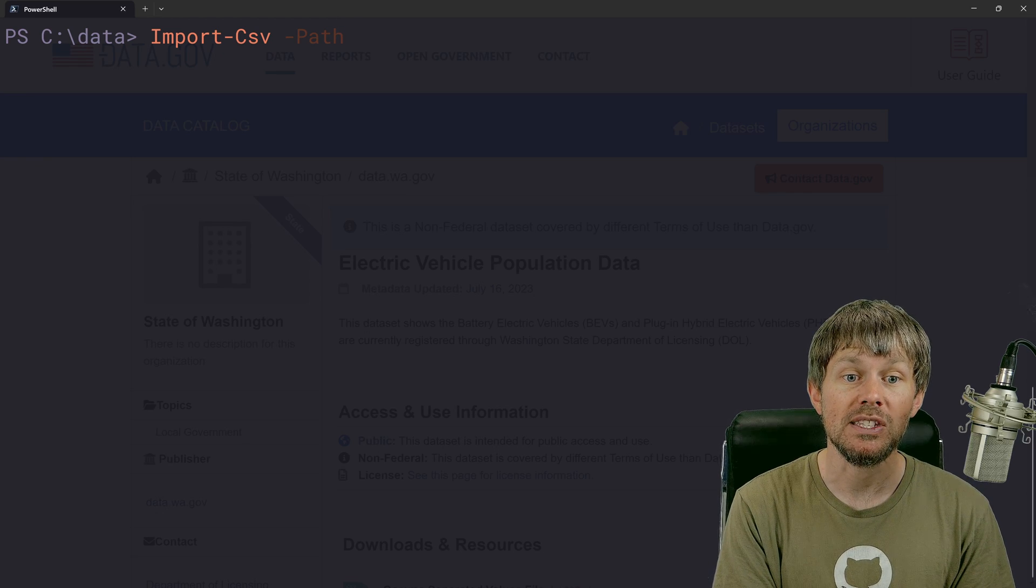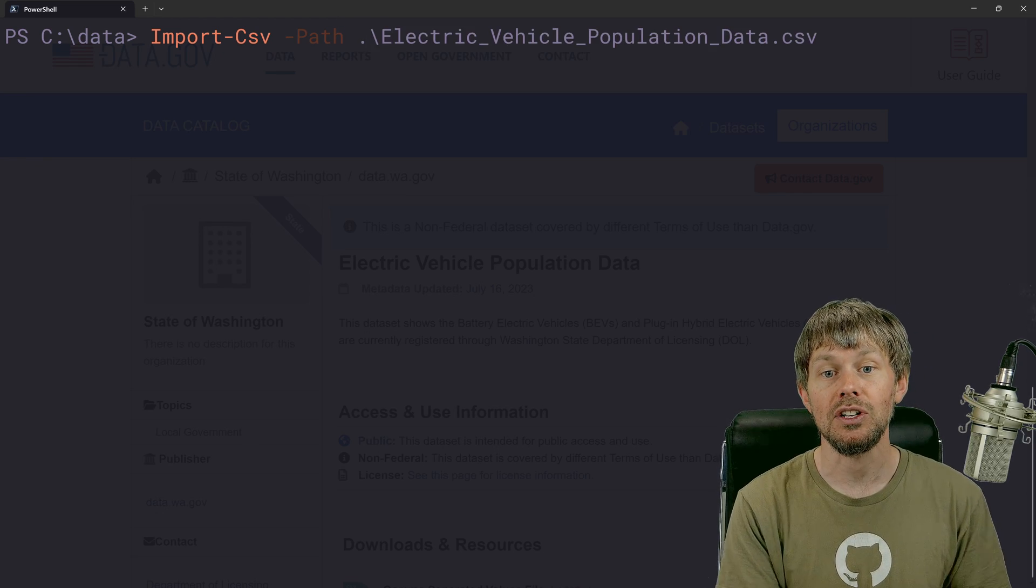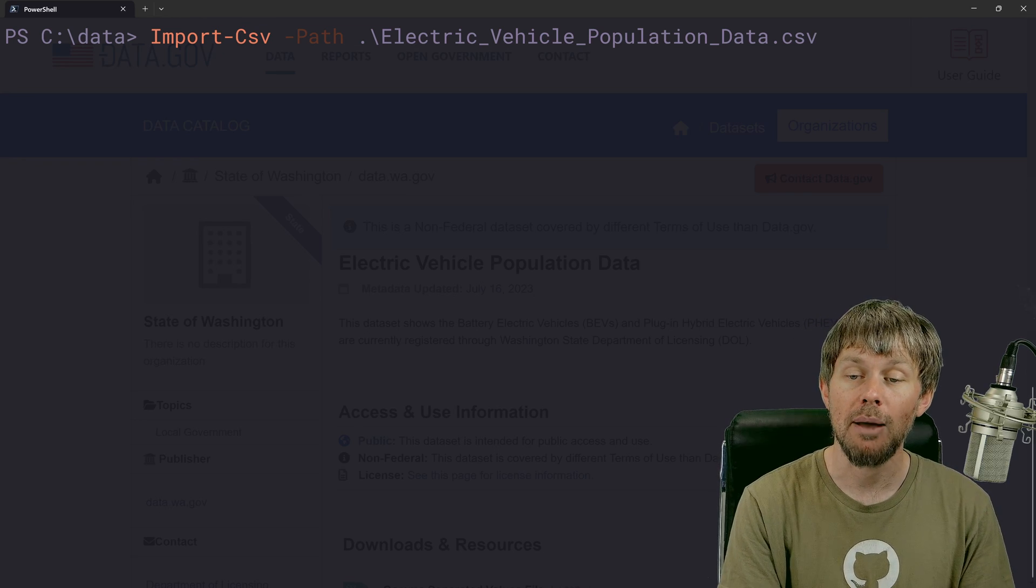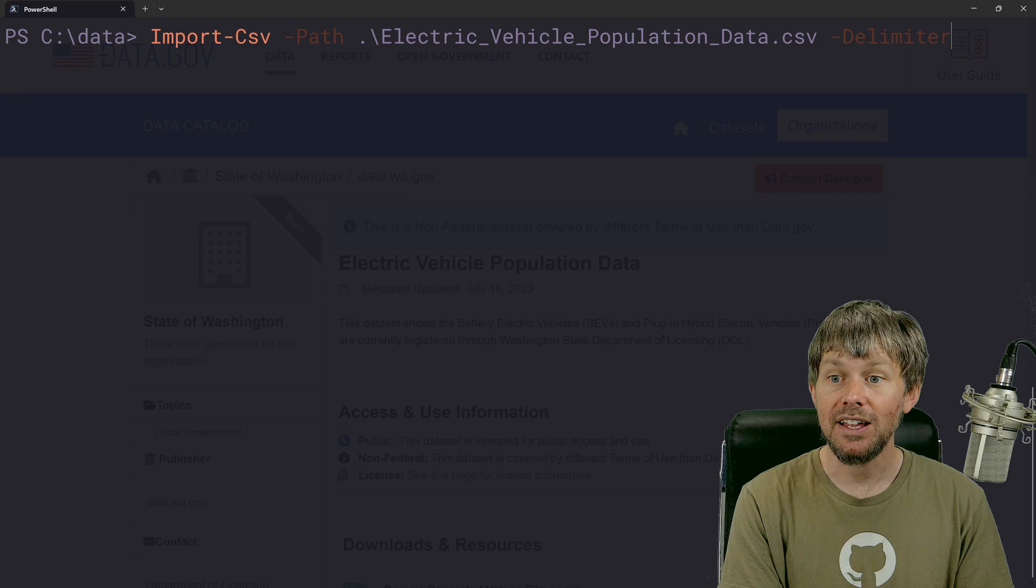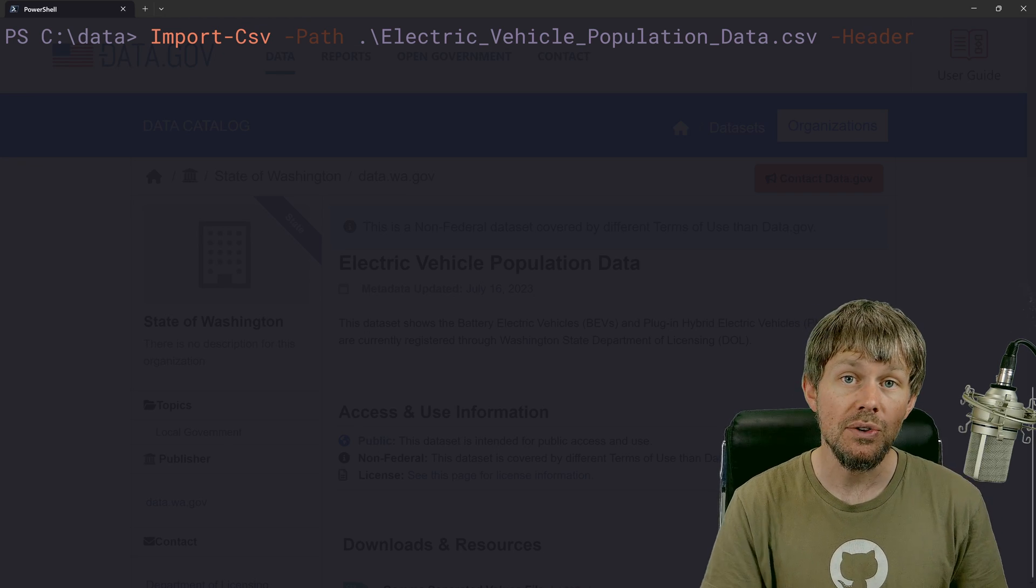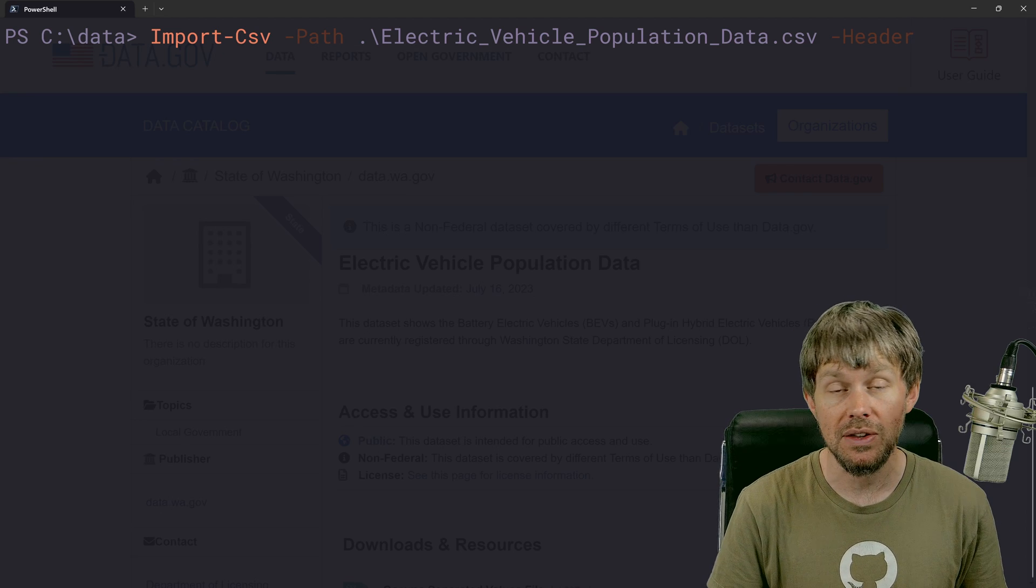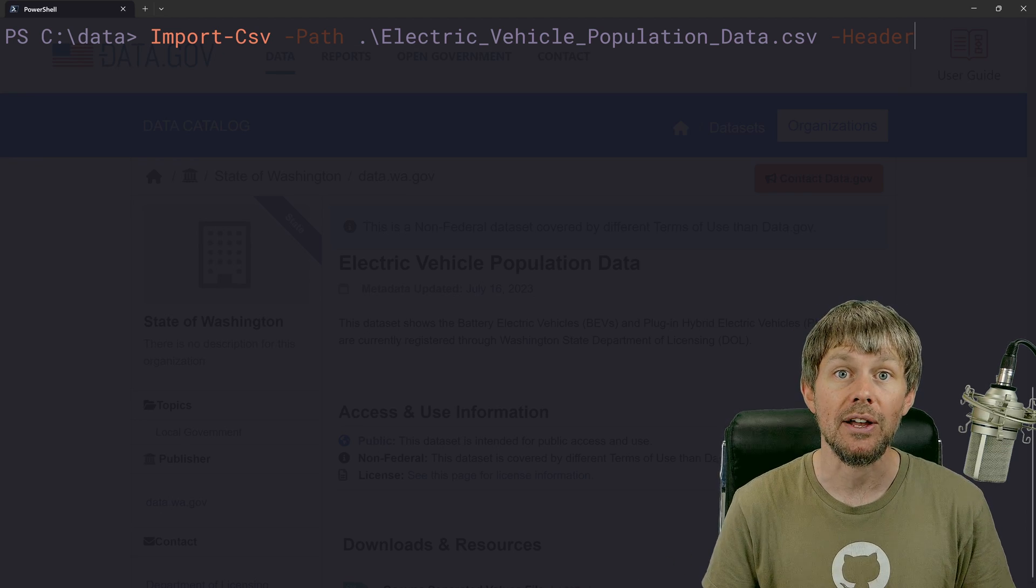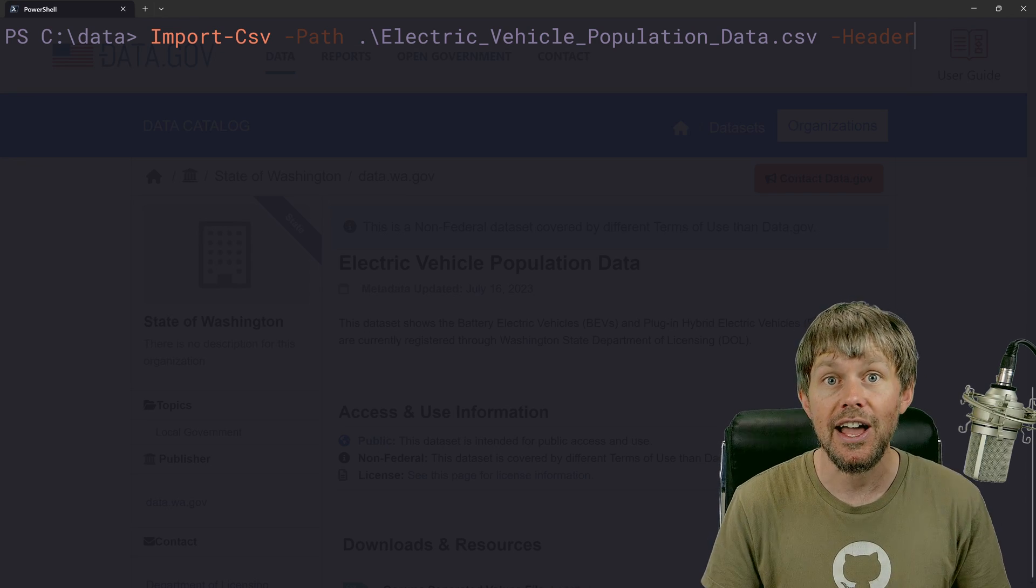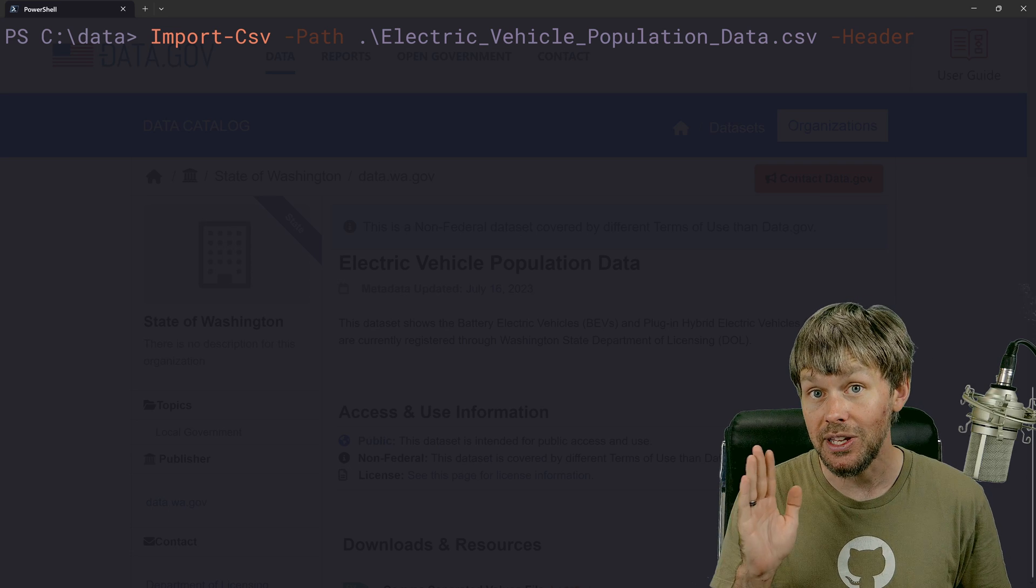But then we're going to specify the path. So I'll just go into my current directory right here. Say I want the electric vehicle population data file. And then let's see what other parameters there are. We do have the ability to specify headers if we want to here as well. Not all CSV files necessarily have the first row as being a header row.